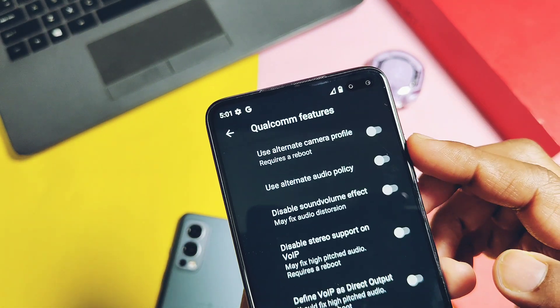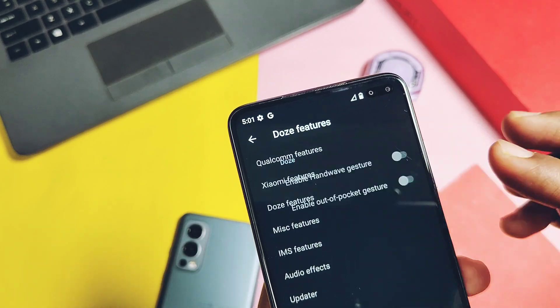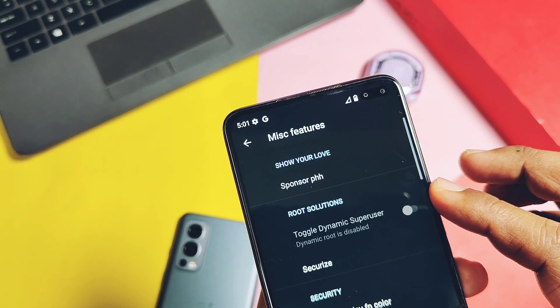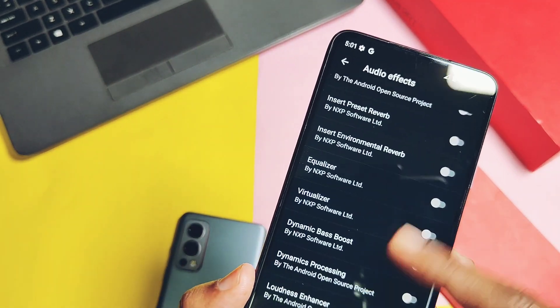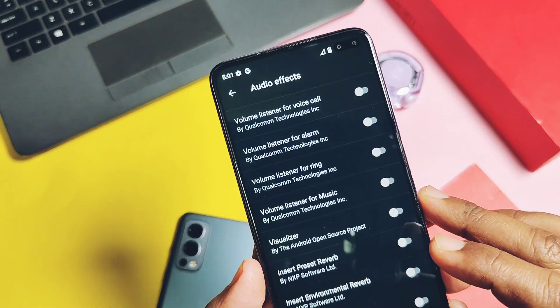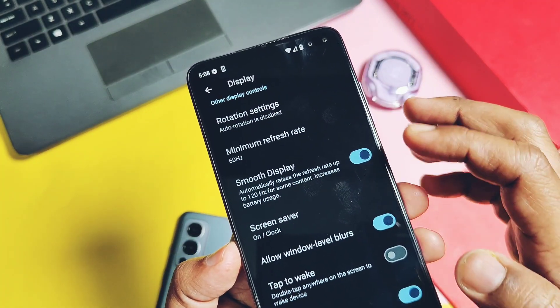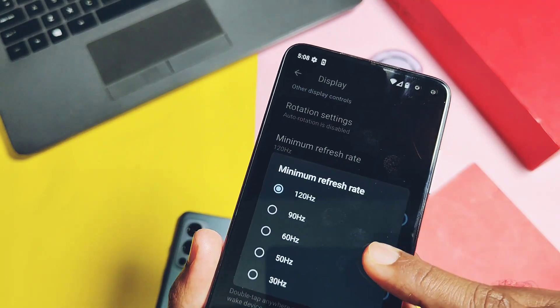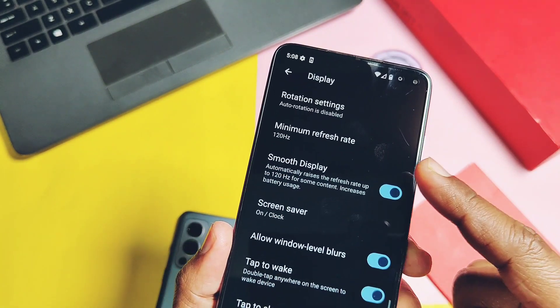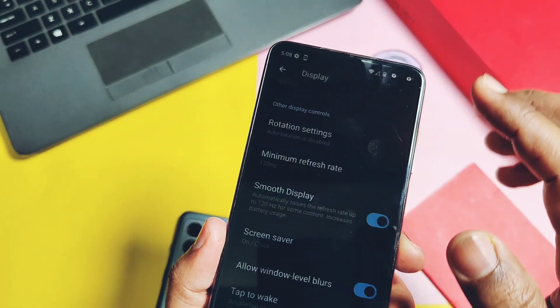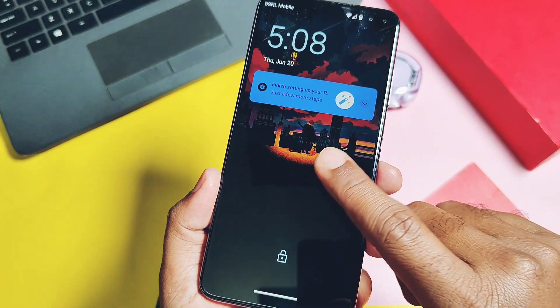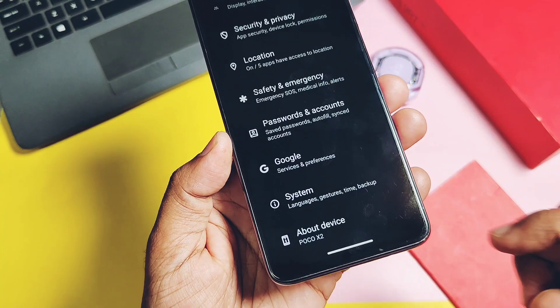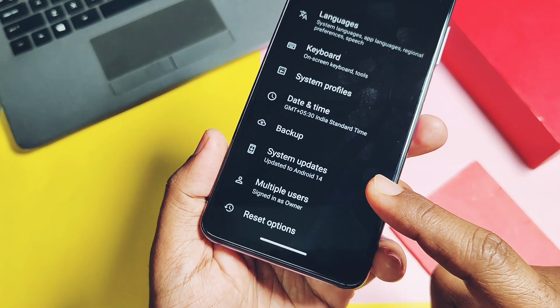Especially, audio effects is more useful here. Under display setting, we get some more refresh rate settings like 120, 90, 60, 50, or 30 hertz, so we can set it accordingly as per our use. Double tap to wake and sleep is also working perfectly.